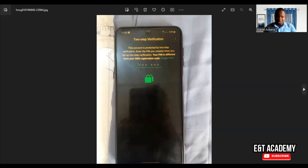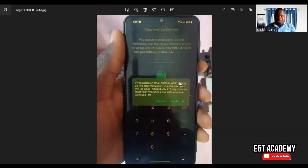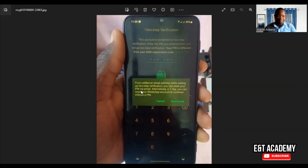When you click on 'Forgot PIN,' you will get to a particular screen where it will ask you that if you added an email address while setting up this two-step verification, you can reset your pin via email. Alternatively, in one day — normally you will see 'in six days.'